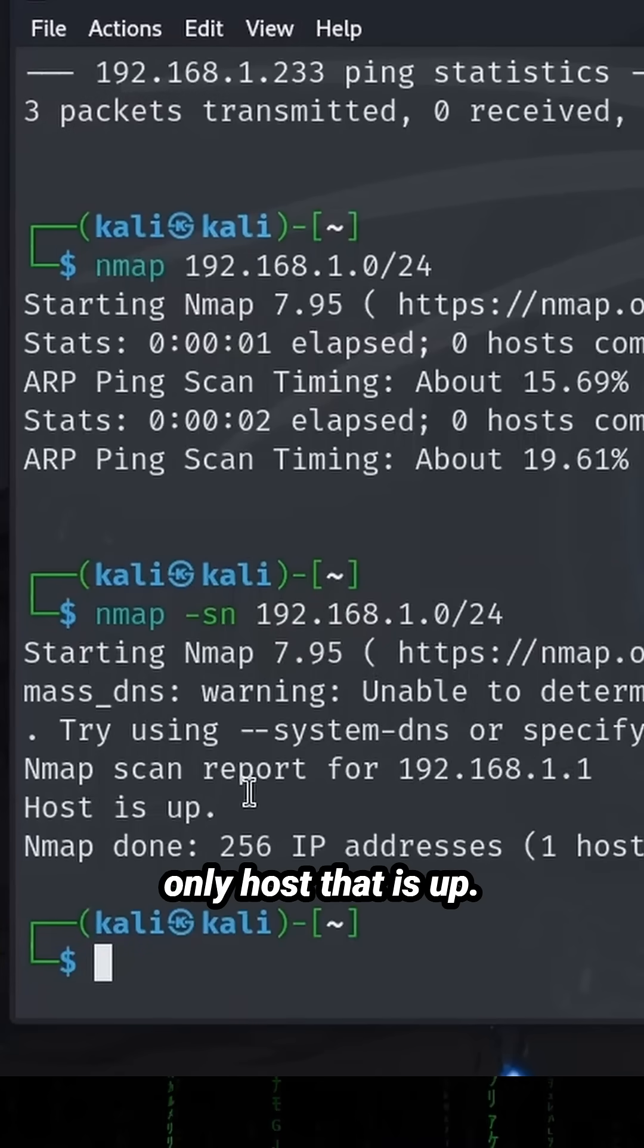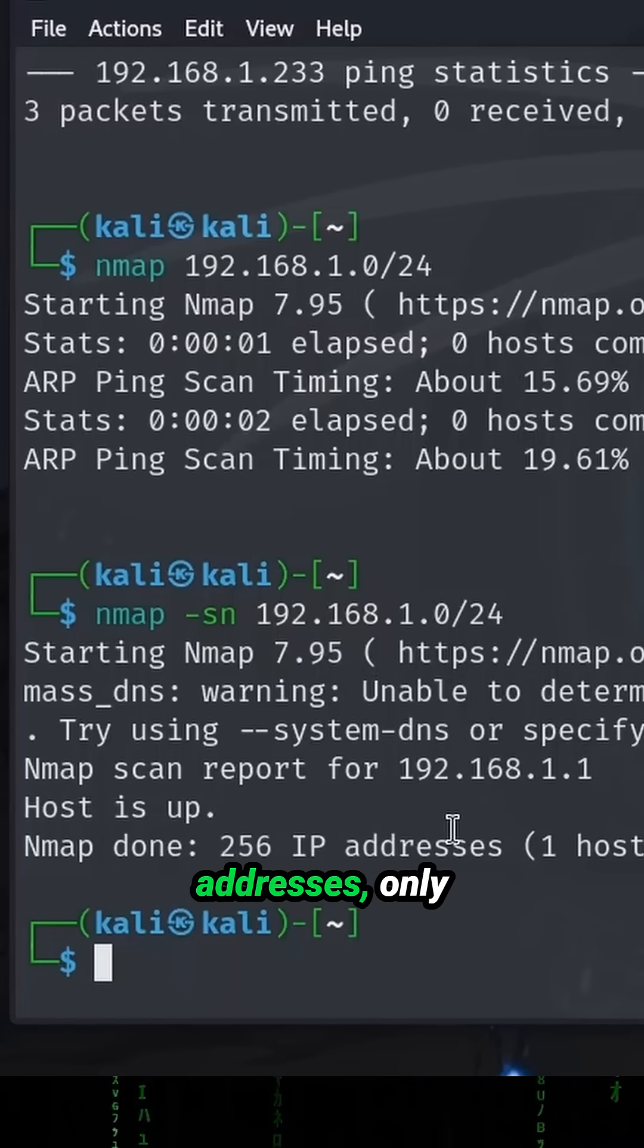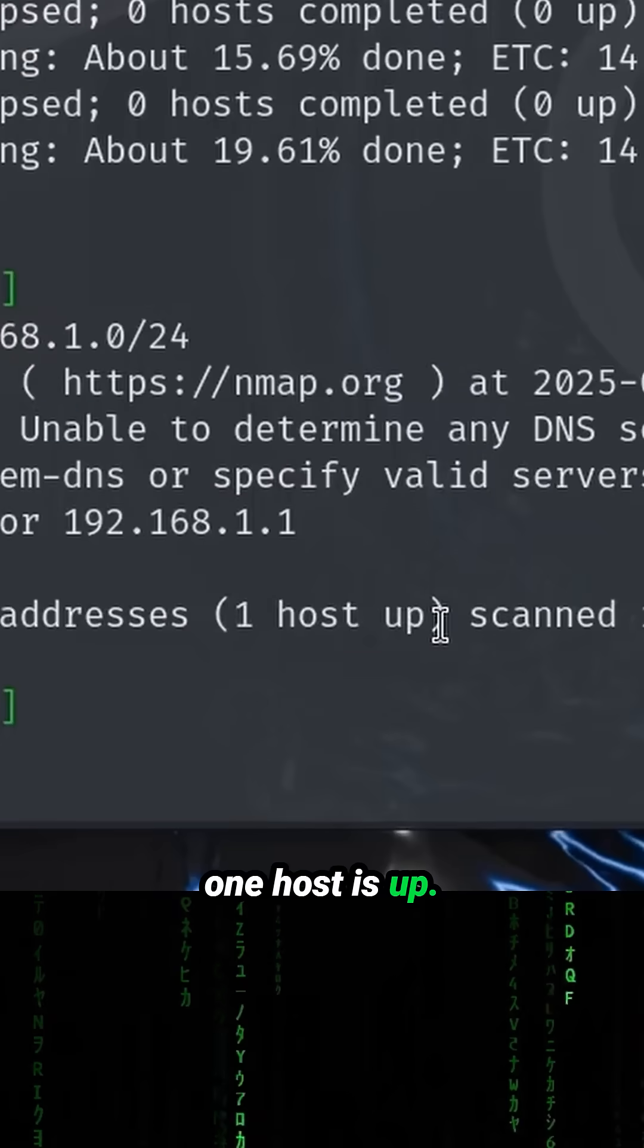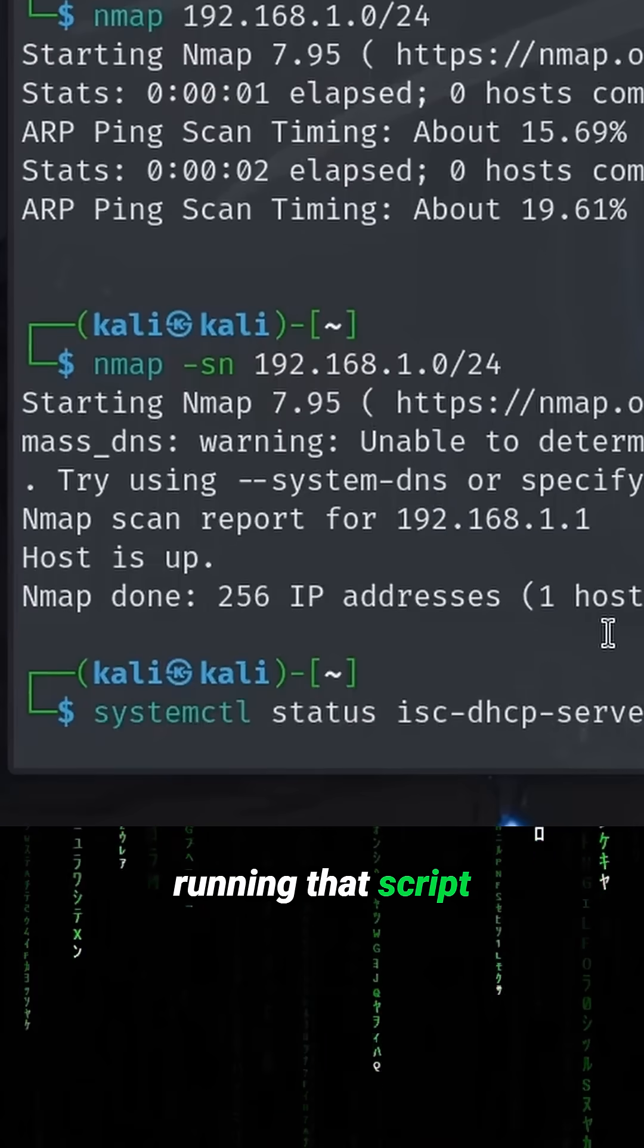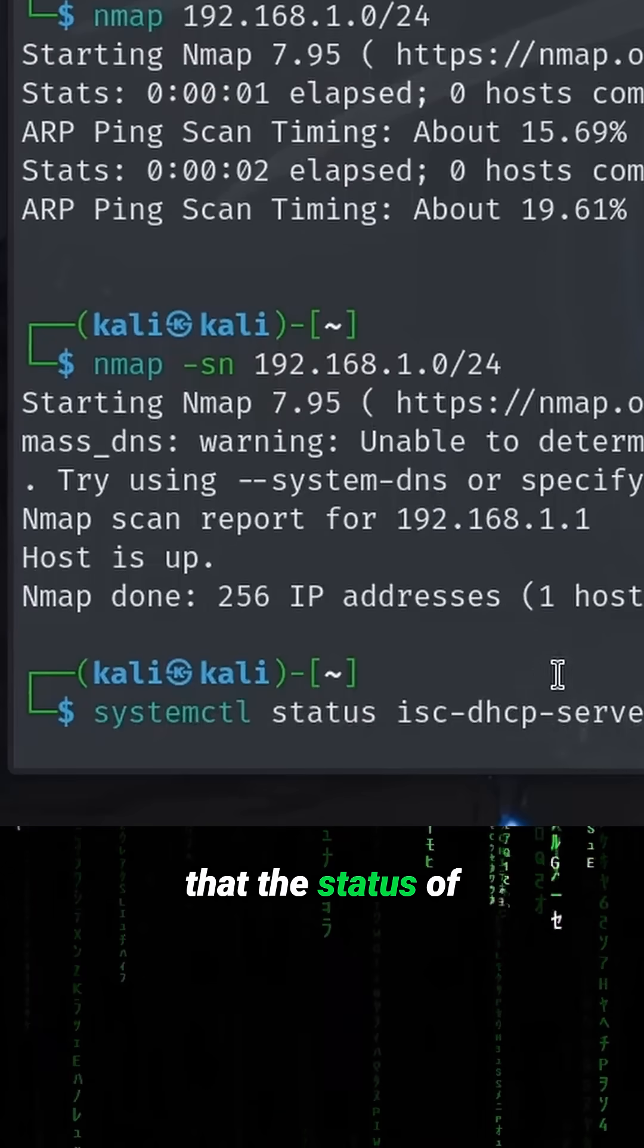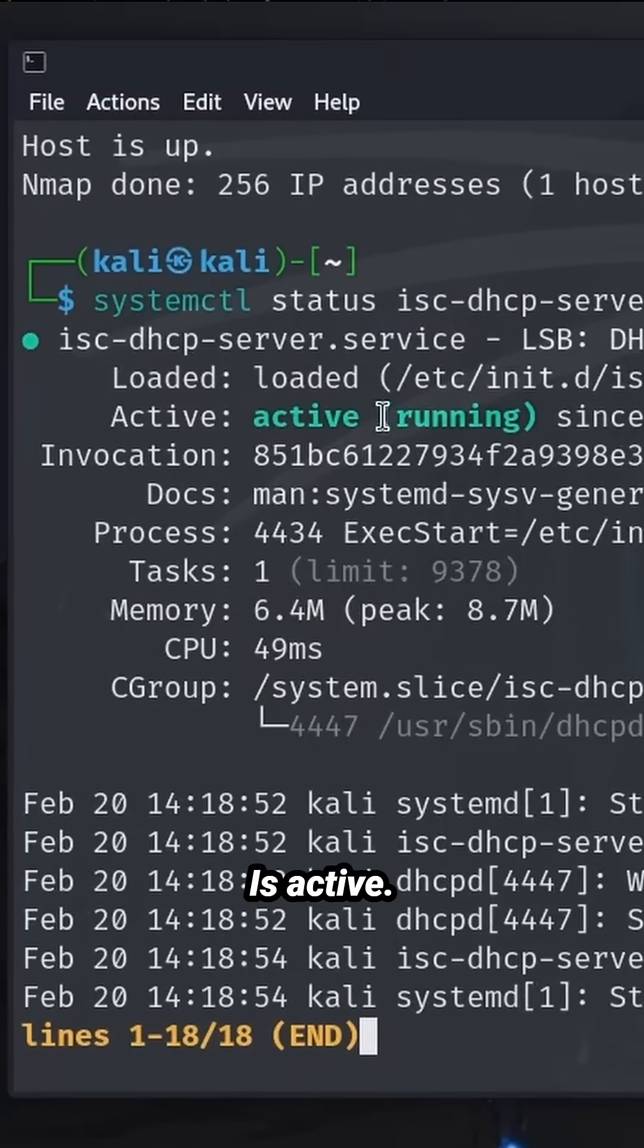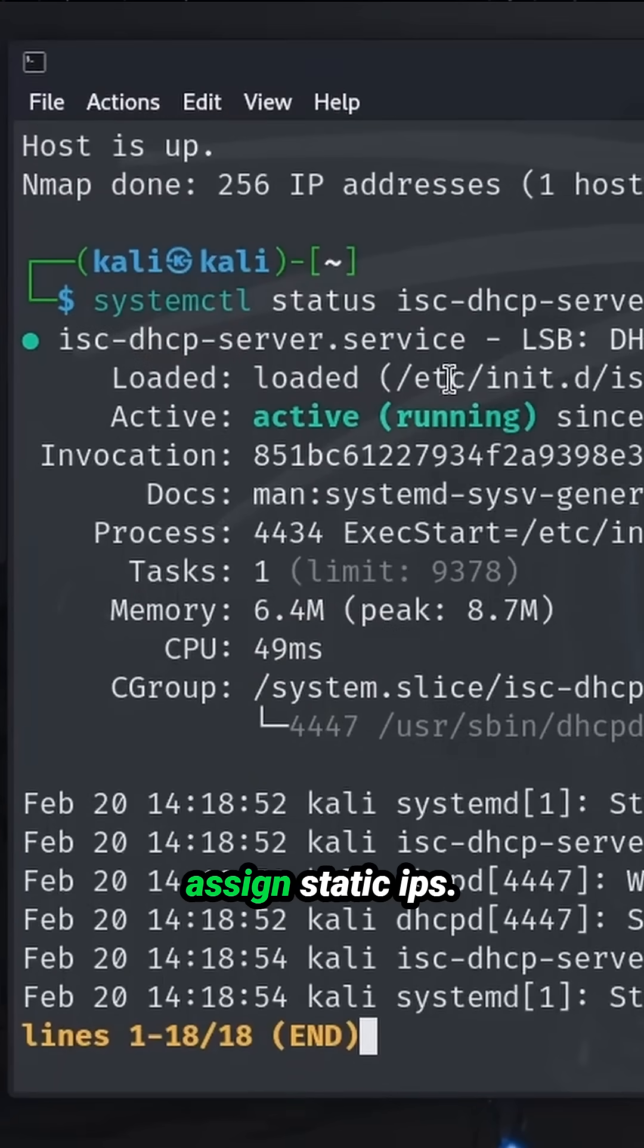Scan 256 possible addresses, only one host is up. Also notice after running that script that the status of our DHCP server is active, so now the service is ready to assign static IPs.